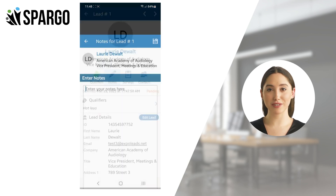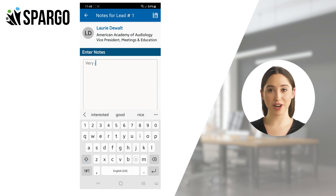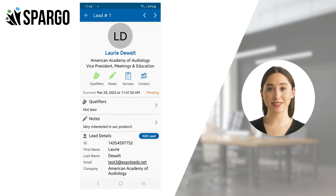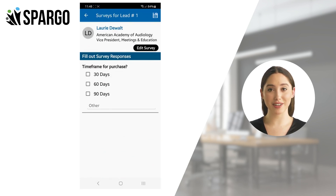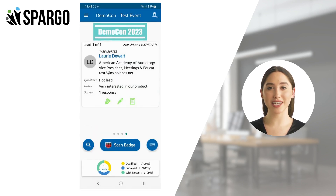To add notes, tap the Notes icon and type in your notes. Your notes are automatically saved as you type. Tap the Survey icon to have your lead answer survey questions. We will cover how to add and edit survey questions in our next chapter.